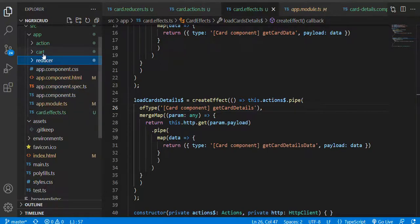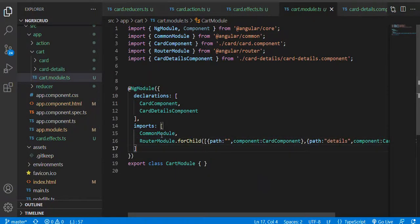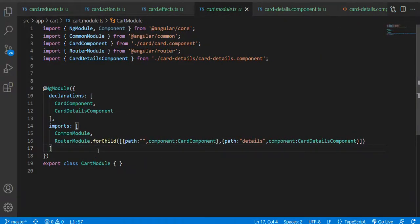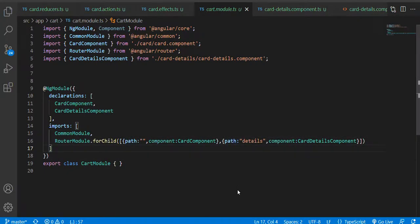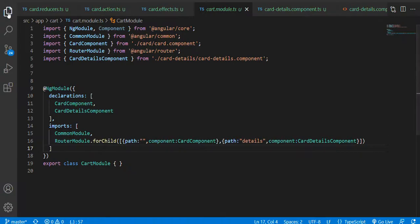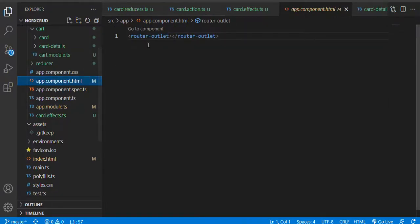Now if I go to the particular module which I have created and loaded as lazy loading, in that module you can notice a router module for child — because this is a feature module. For child, if the path is nothing it means just the cart, and if the route is extended with 'cart/details' then I am loading that component. At the end, into the router outlet all these components will get loaded, as you can notice there is a router outlet in the app component HTML.